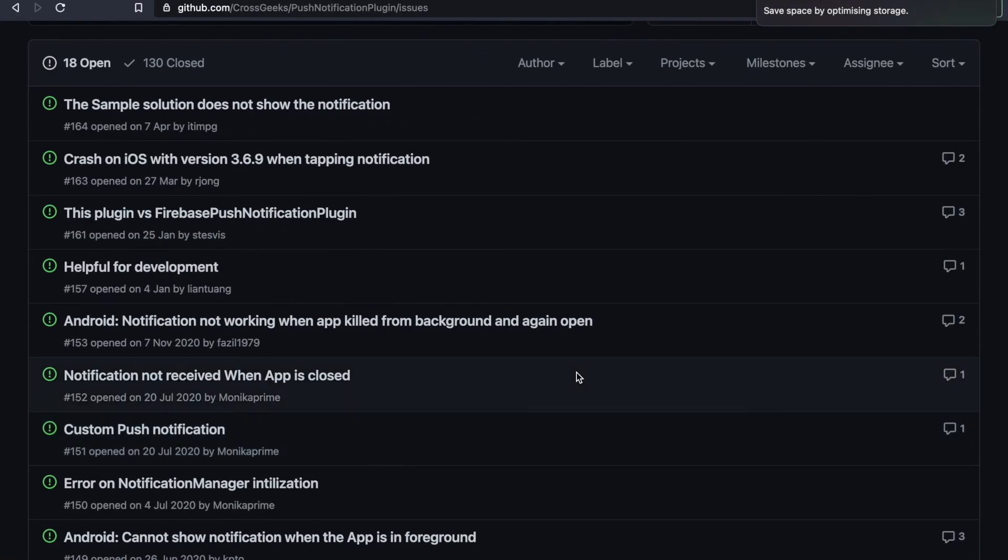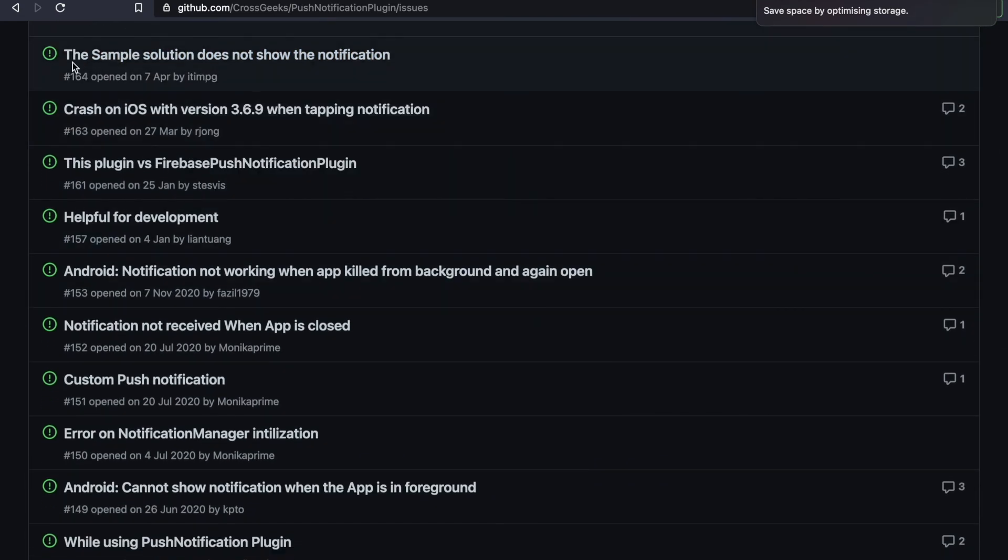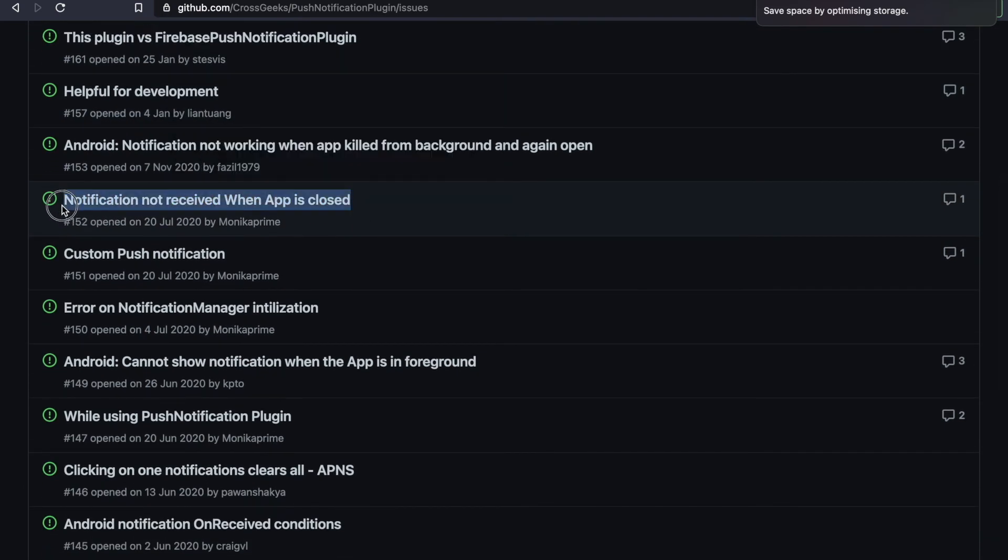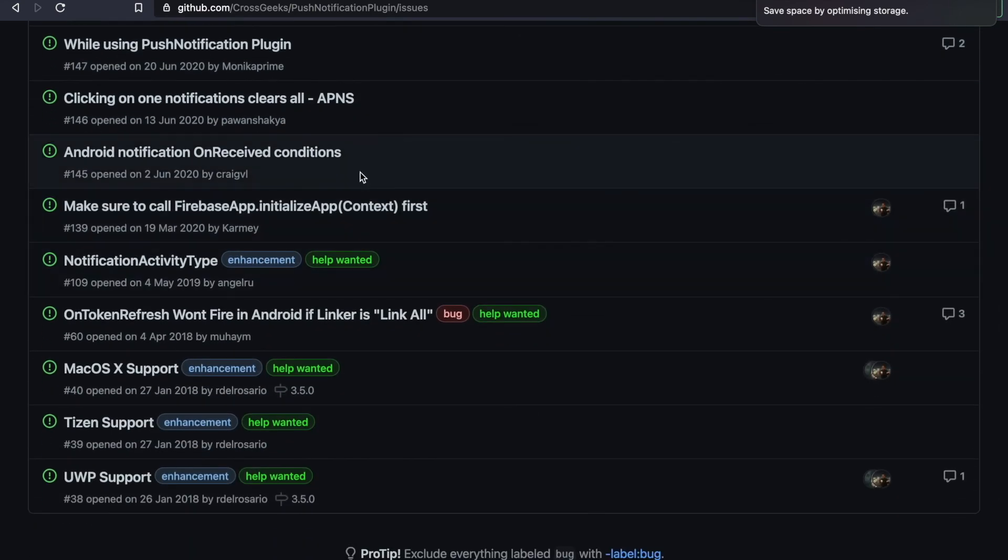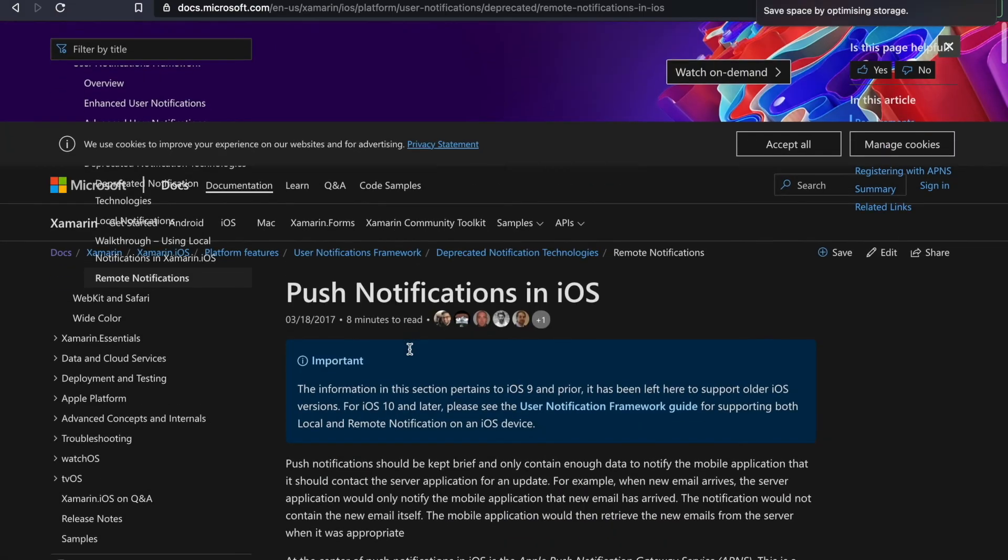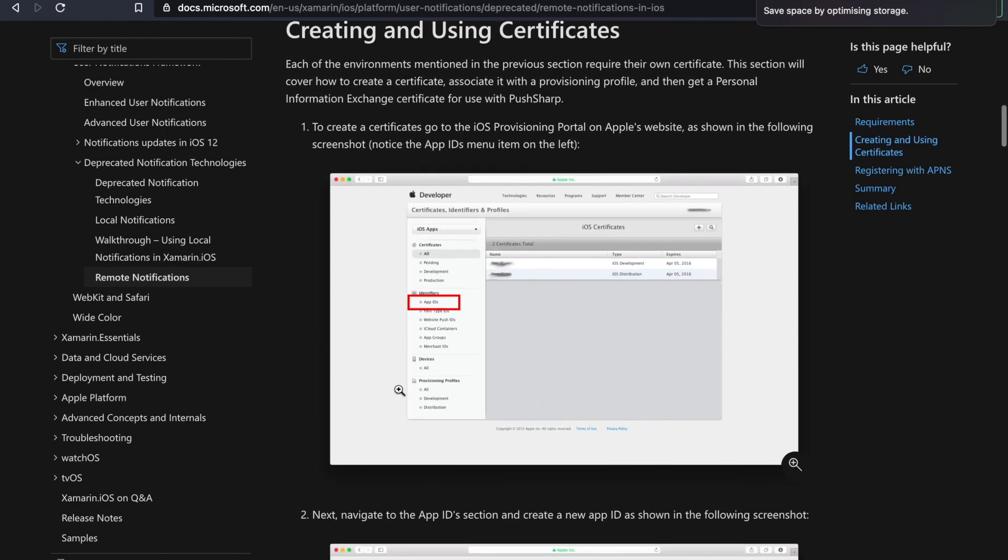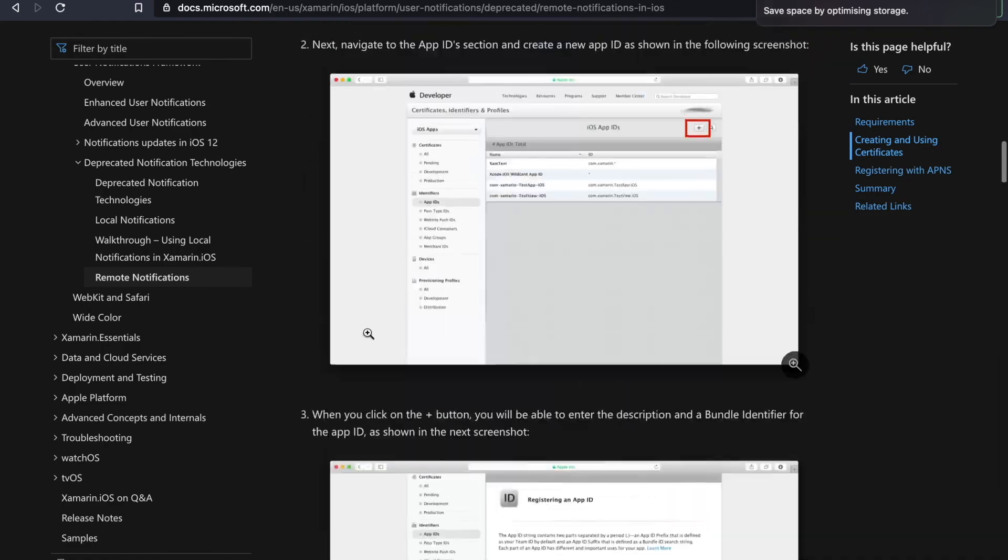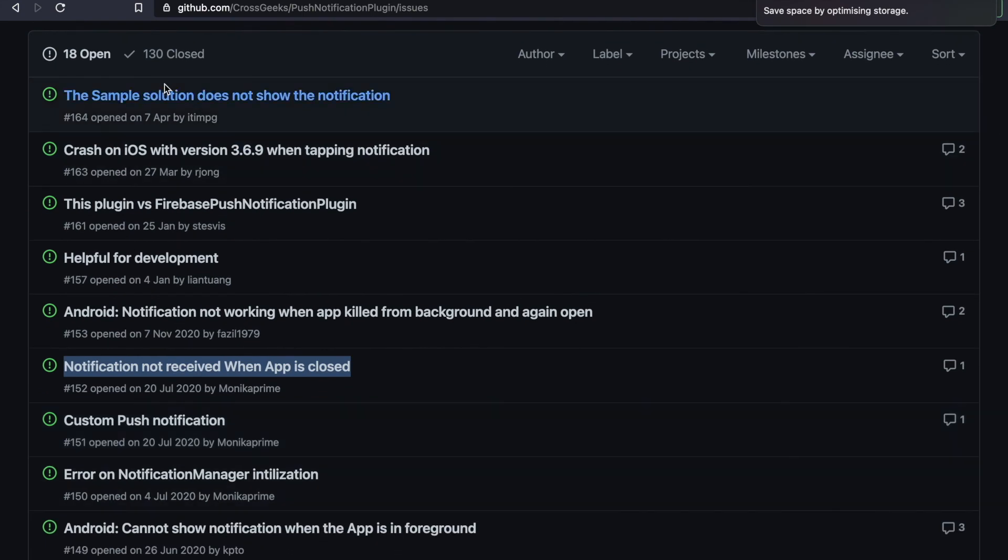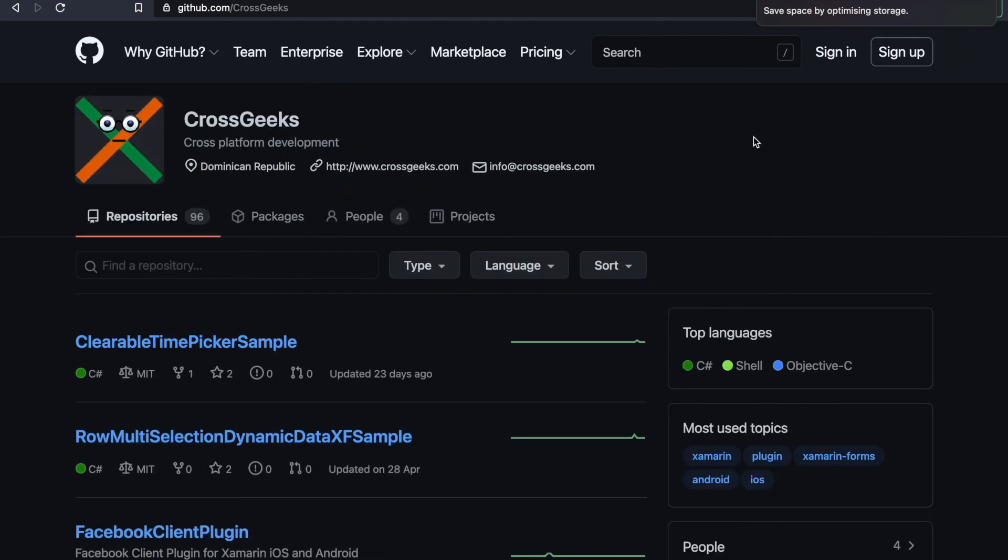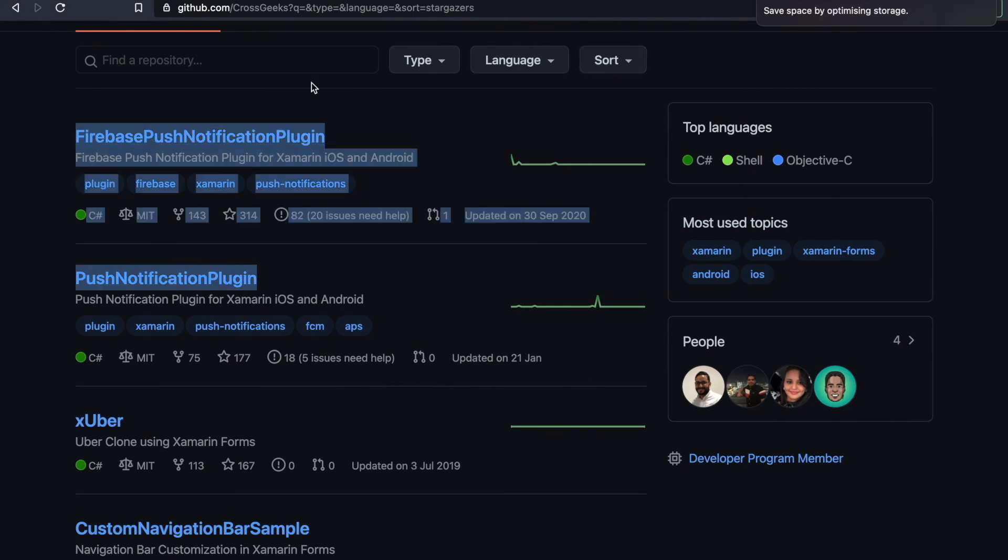So let's look at few of the issues you might come across using this NuGet package. The top one is the sample solution does not show the notification. Notification not received when the app is closed. We don't receive any notification on iOS. So for the top one it was my emulator. Try running the code on actual device. It works. And for iOS we need to have a certificate for Apple push notification gateway service. So you need a developer account and create a certificate. And this is when the Firebase console will be able to send notification on behalf of Apple.